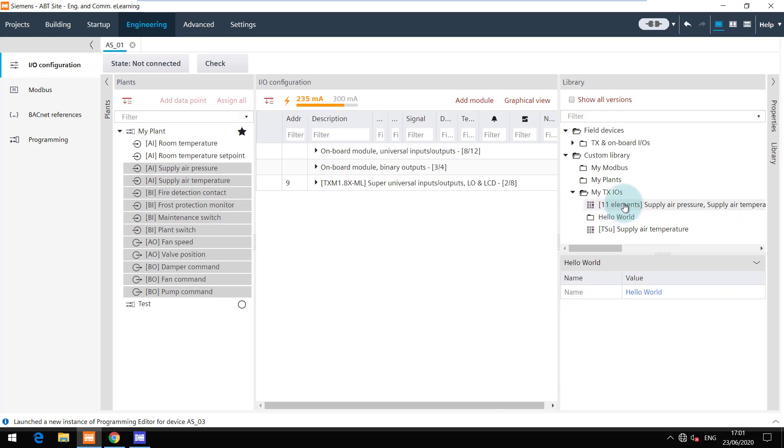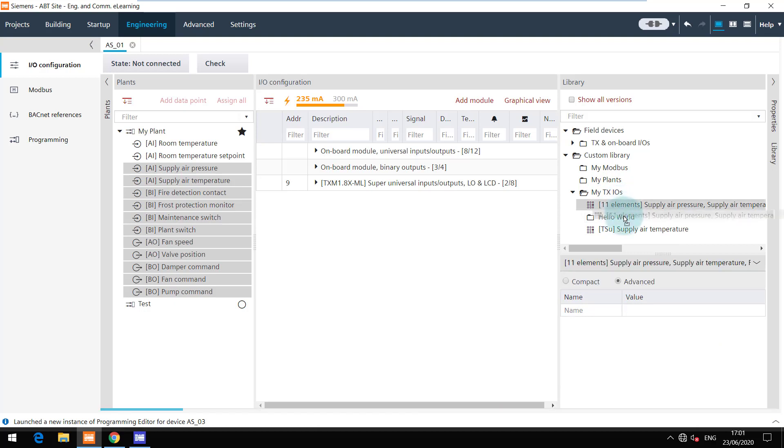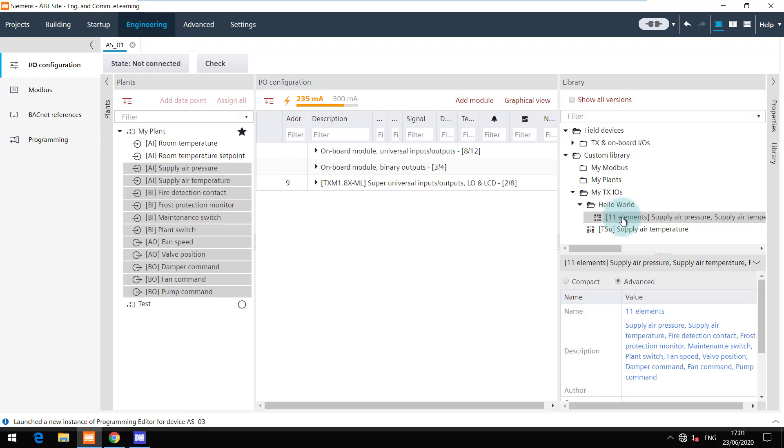You can easily move the elements between folders. As you can see, it shows that there are 11 elements in this group and the details of each element can be seen in the description.